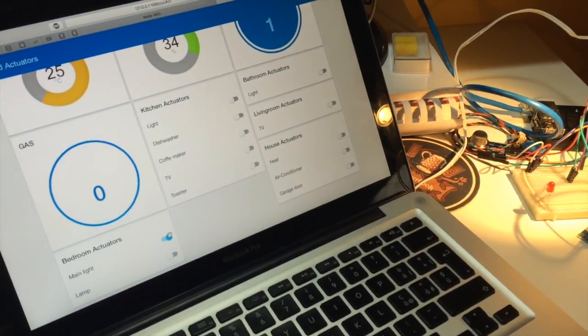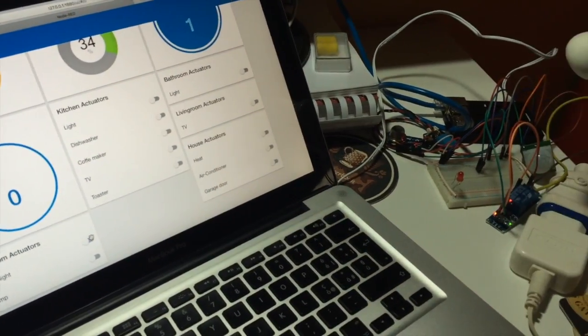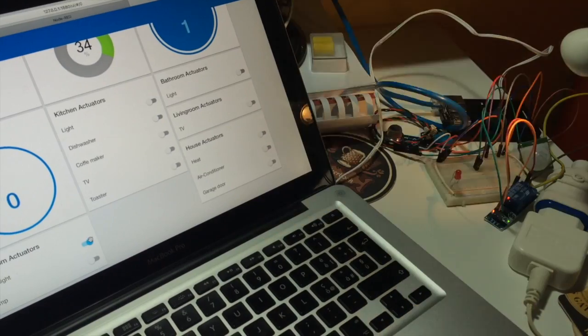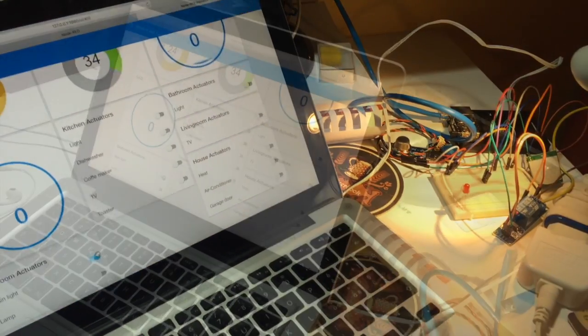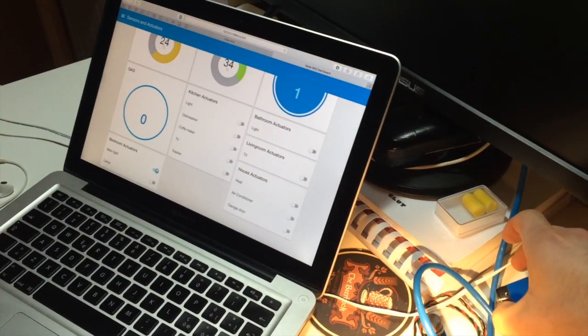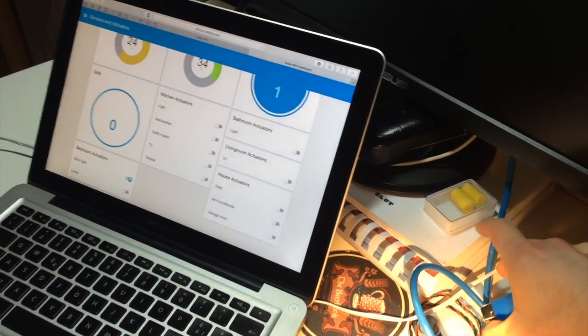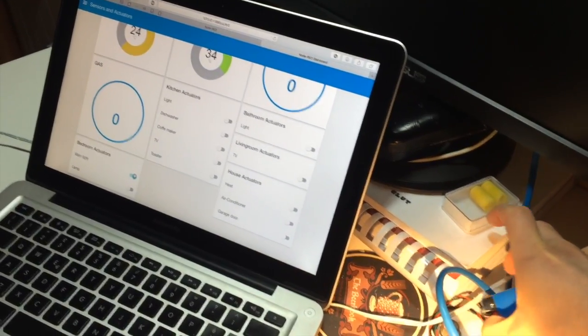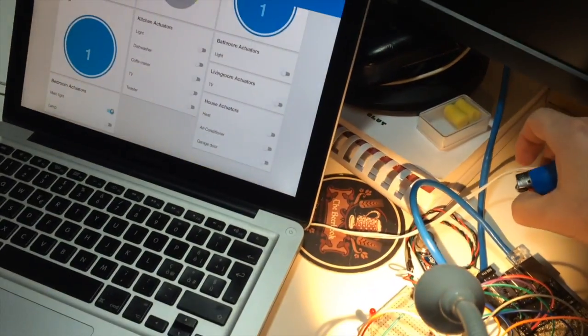Here is an example of turning off and on again a light using the dashboard. Here instead we can see the gas sensor exposed to a lighter gas. This naturally turns on the gauge on the dashboard.